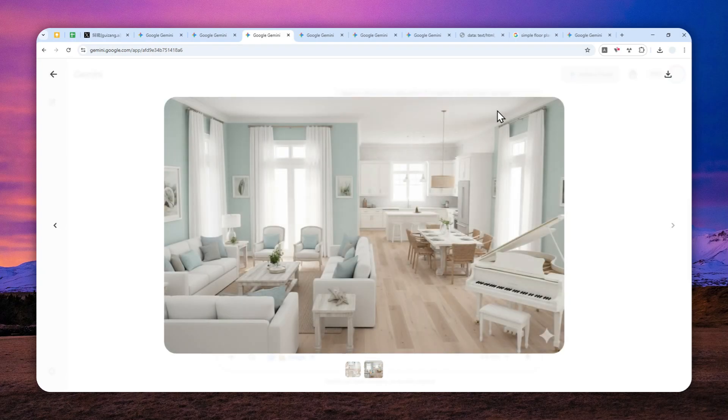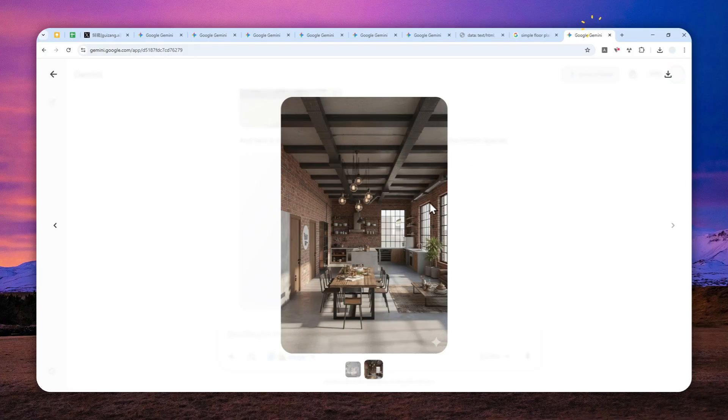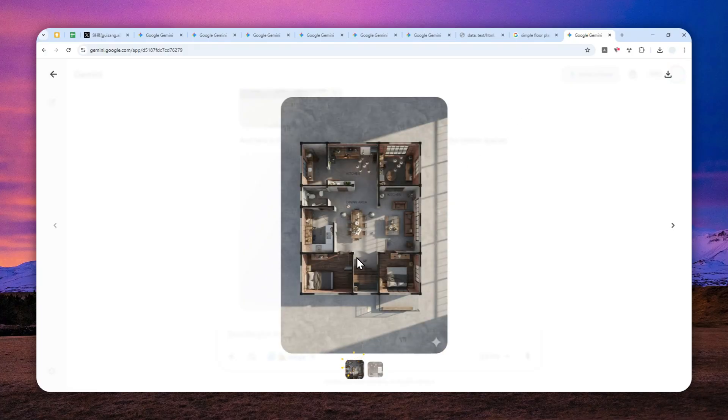But regardless, these are some amazing pictures that you can easily generate using Gemini. Thank you so much for watching, and I'll see you on my next video. I wish you a great day ahead.